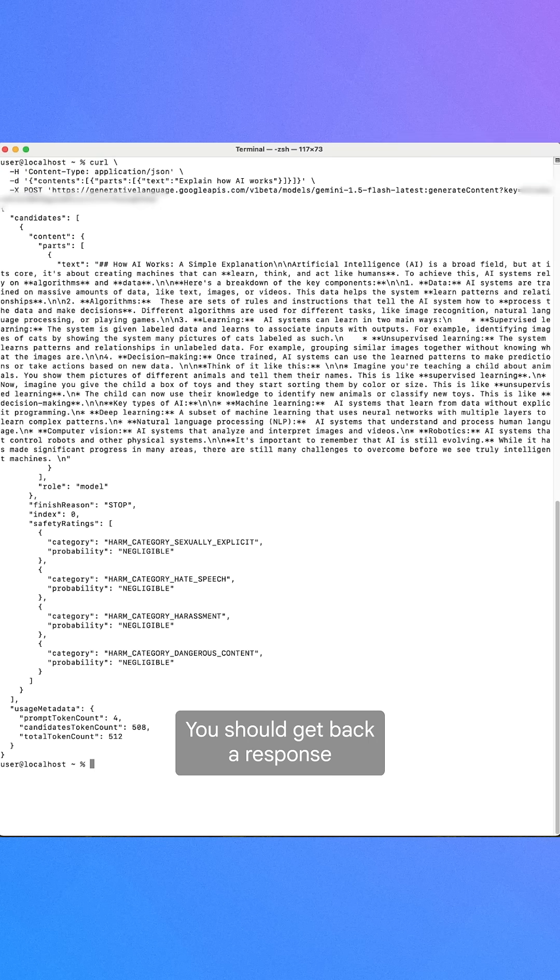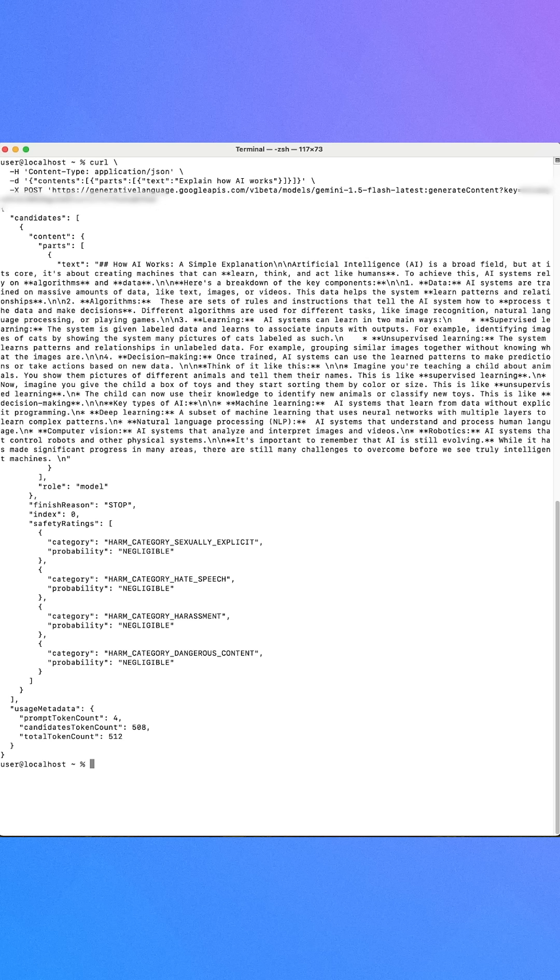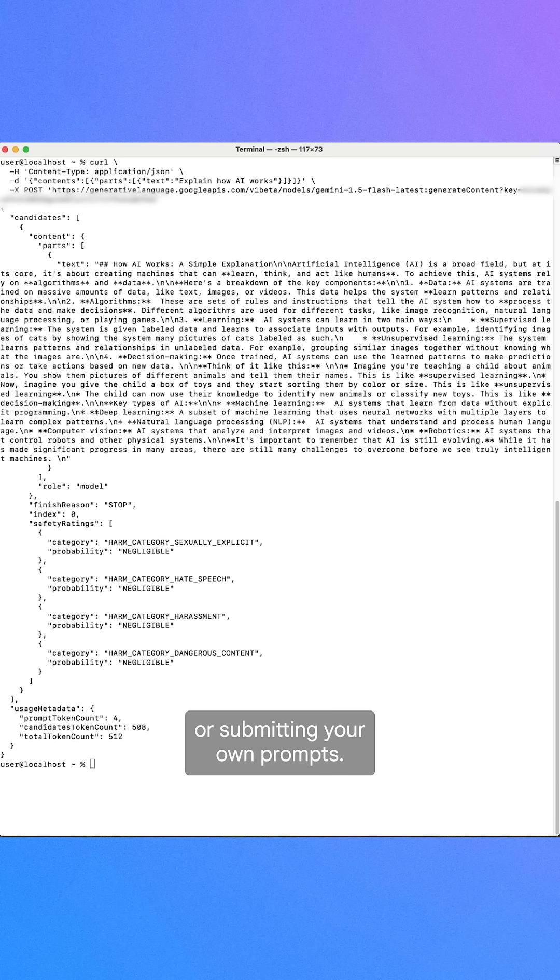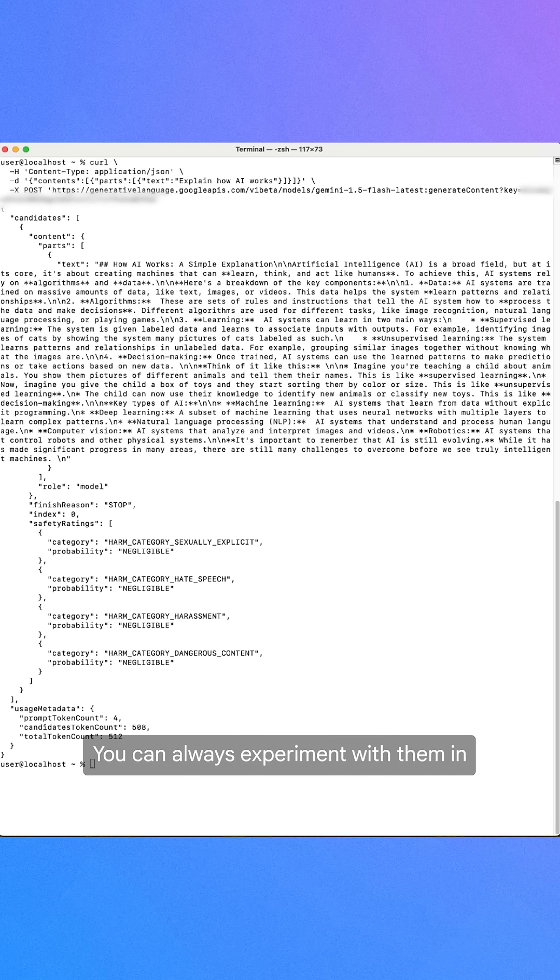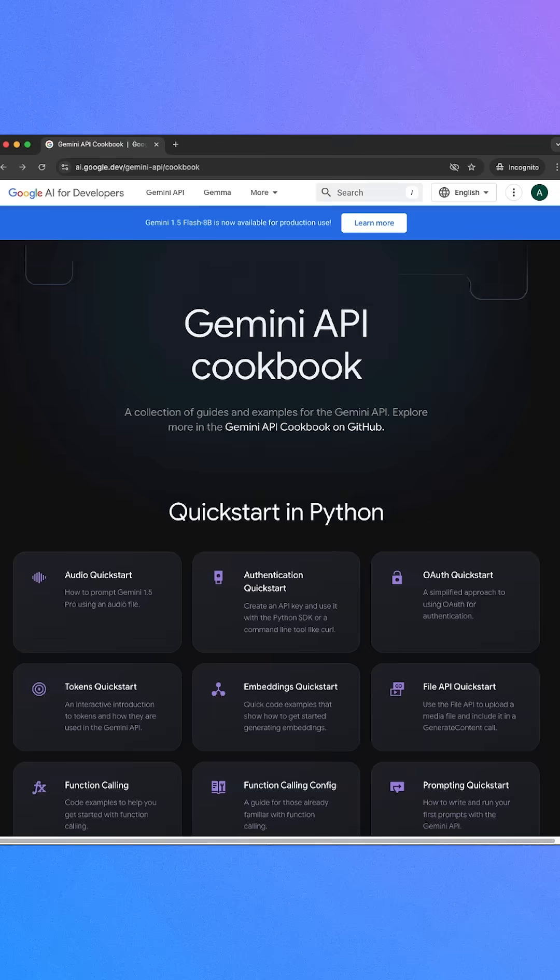You should get back a response from Gemini API pretty quickly. Try modifying the prompt or submitting your own prompts. You can always experiment with them in Google AI Studio first.